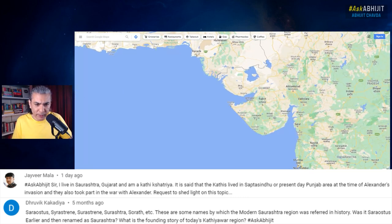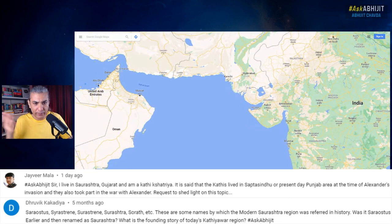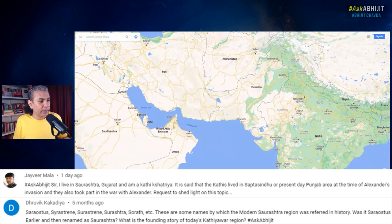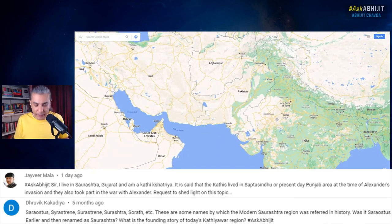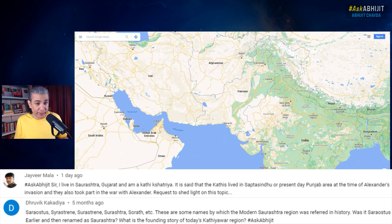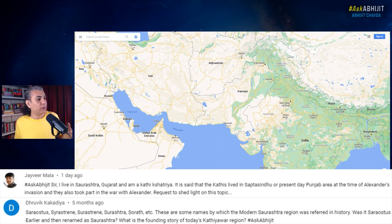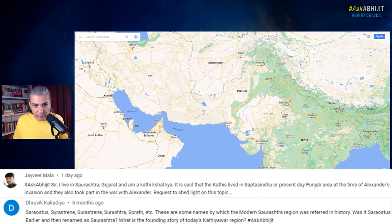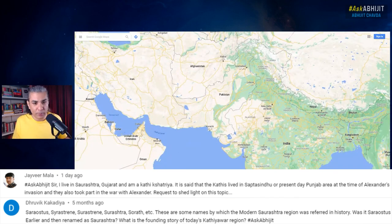It is said that these people lived in Sathasindu. I have no idea whether the Kathi people migrated from Sathasindu or Punjab or wherever. What we know is that the Sathasindu region was highly, densely populated — according to the standards of those times — about 5,000 years ago. Once the great river Saraswati dried out, people had to migrate from Sathasindu eastwards to various parts of India.